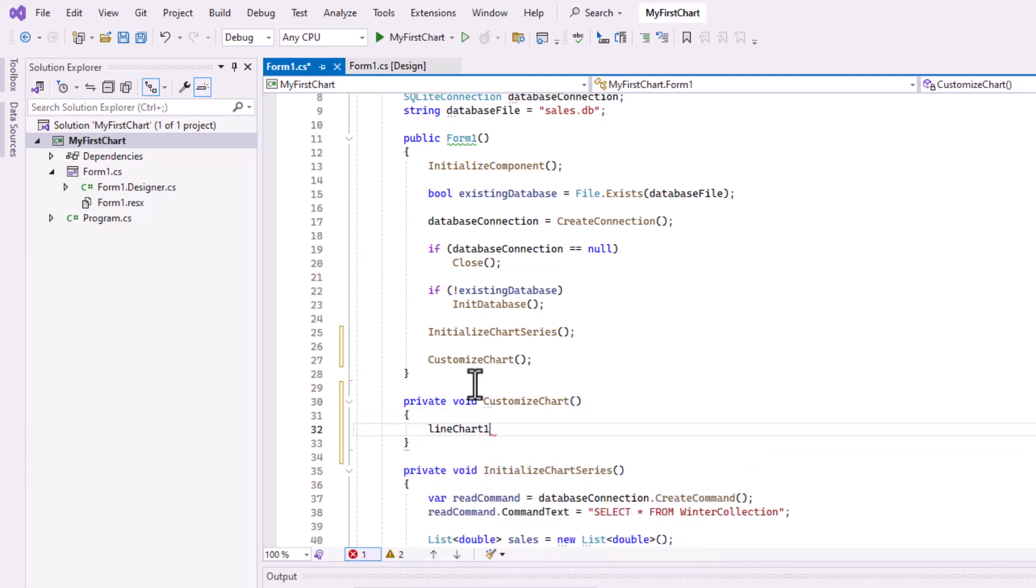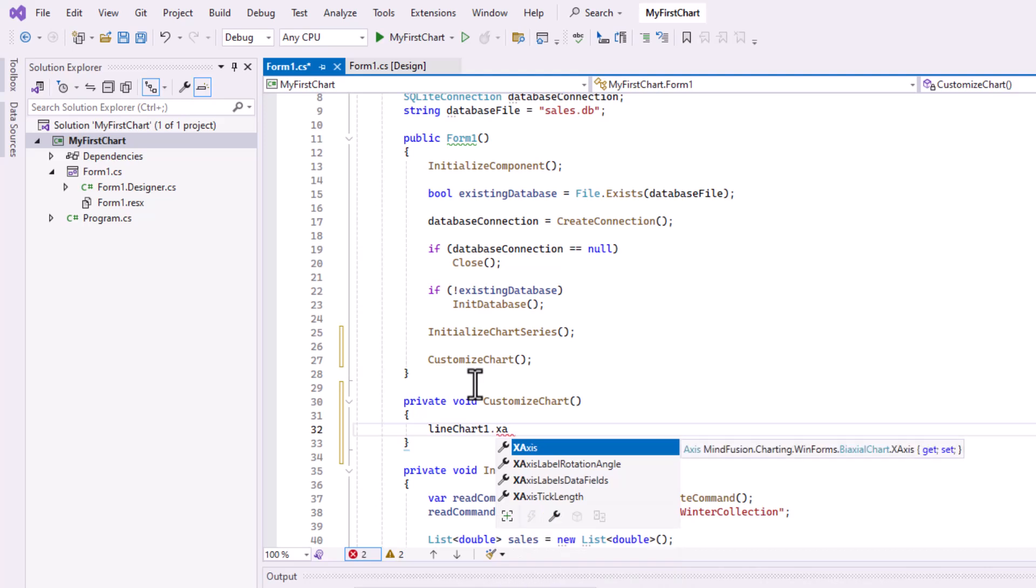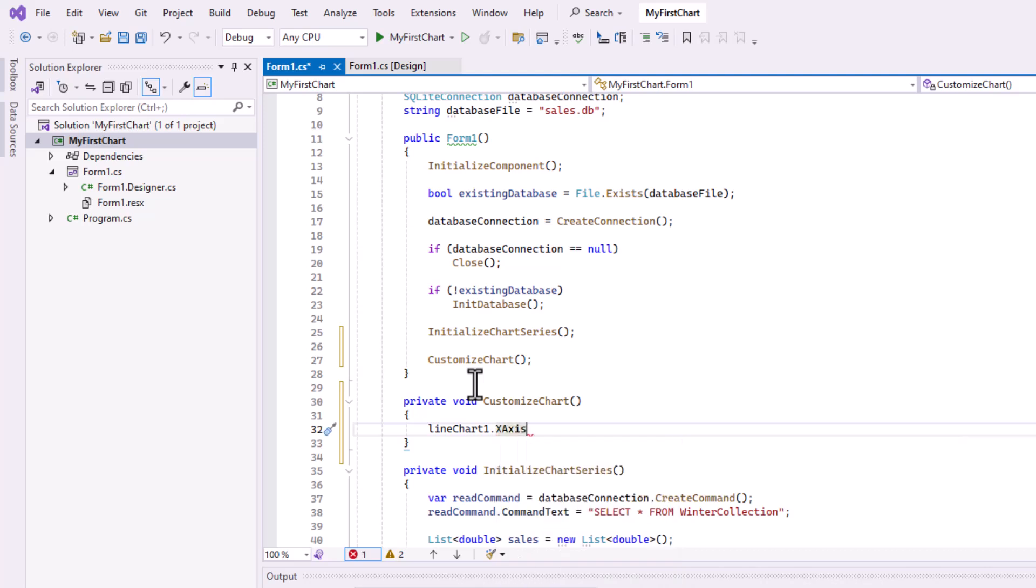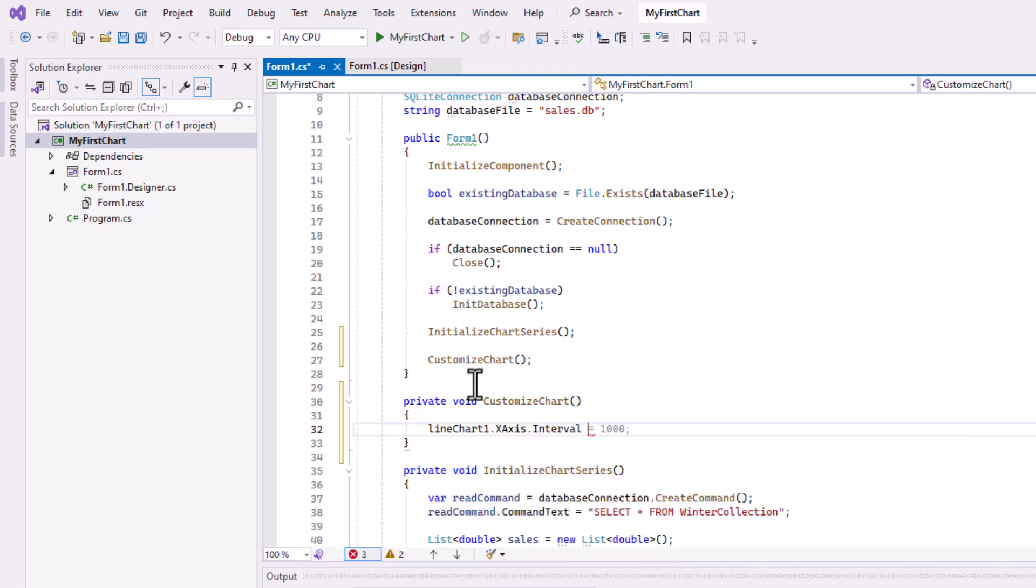First, let's fix the axes. We need to fine tune the scale on both axes, as well as their labels.